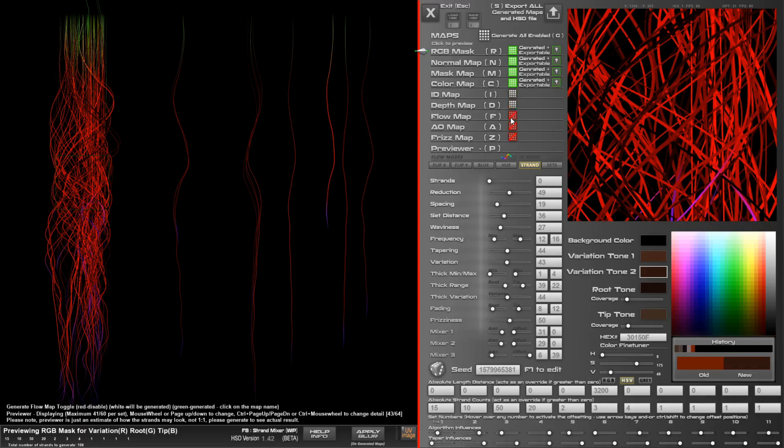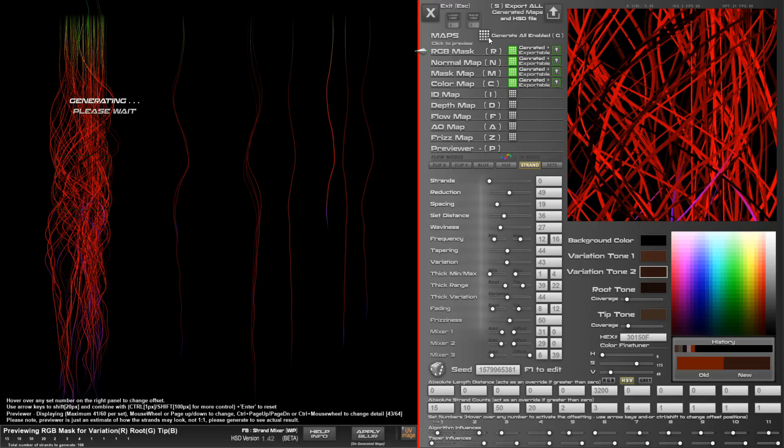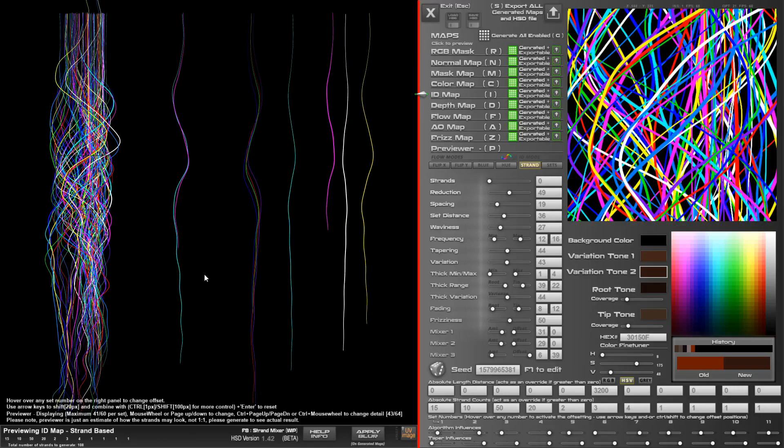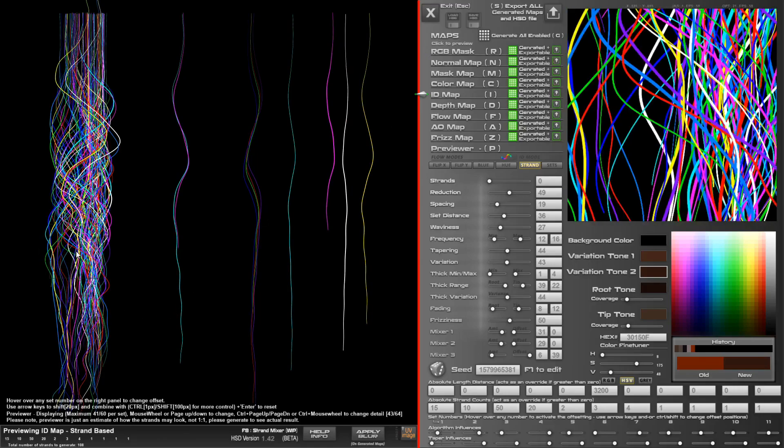We can go ahead and generate other maps. Once they're ready, they'll turn green, and then you can click and preview each one.